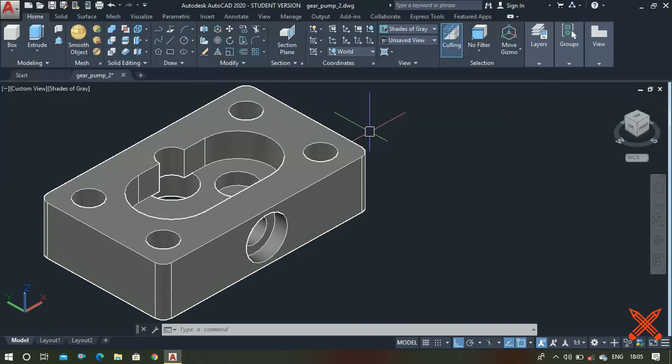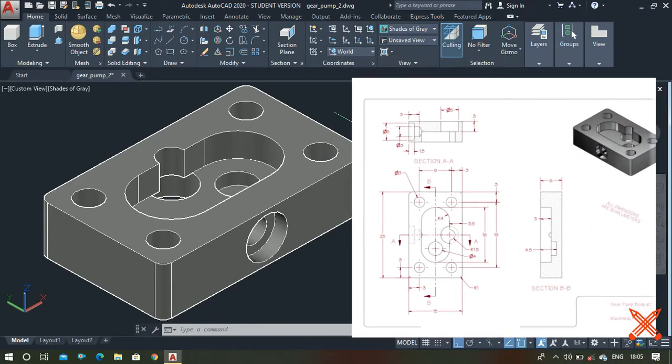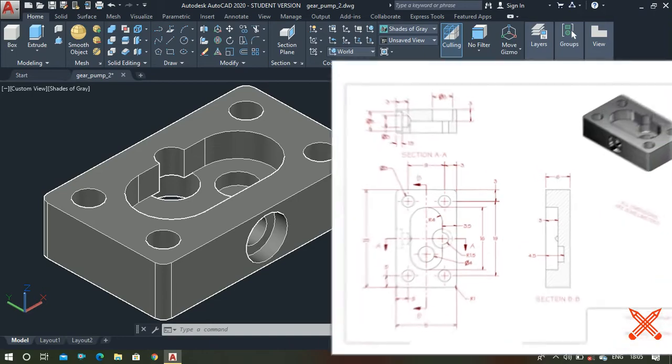Hey guys, this is Shatish Kumar and you're watching Learn With Me. In this video I'm going to make this 3D gear pump case using this diagram, so let's get started.